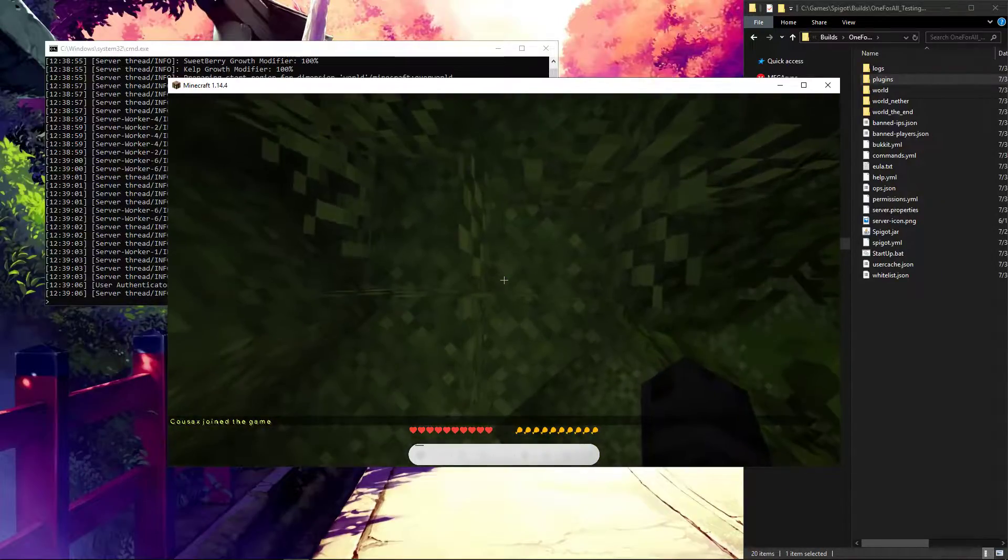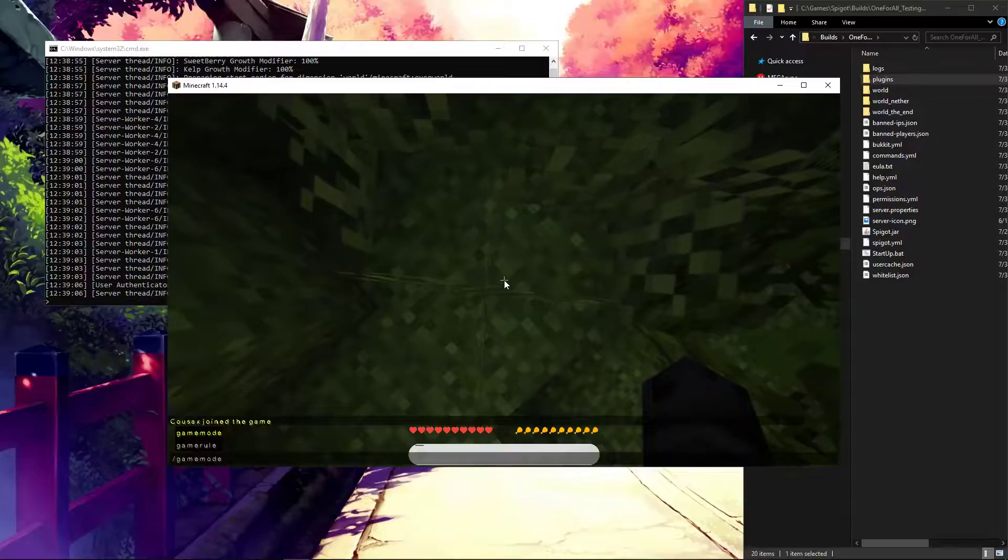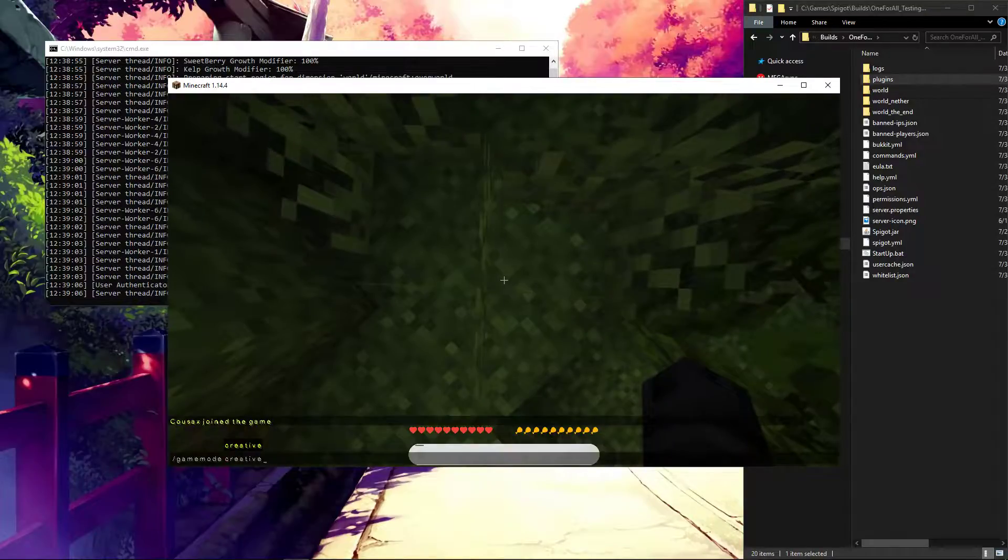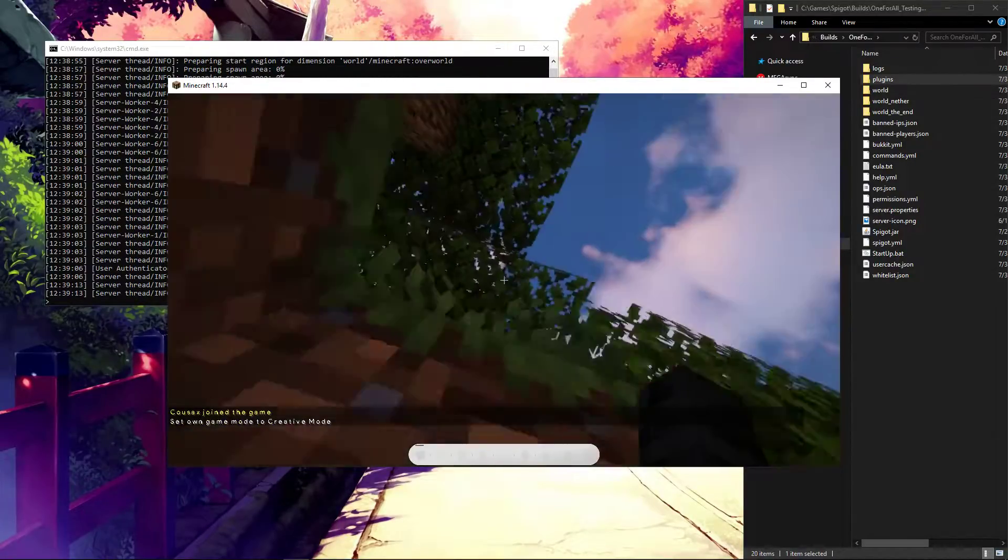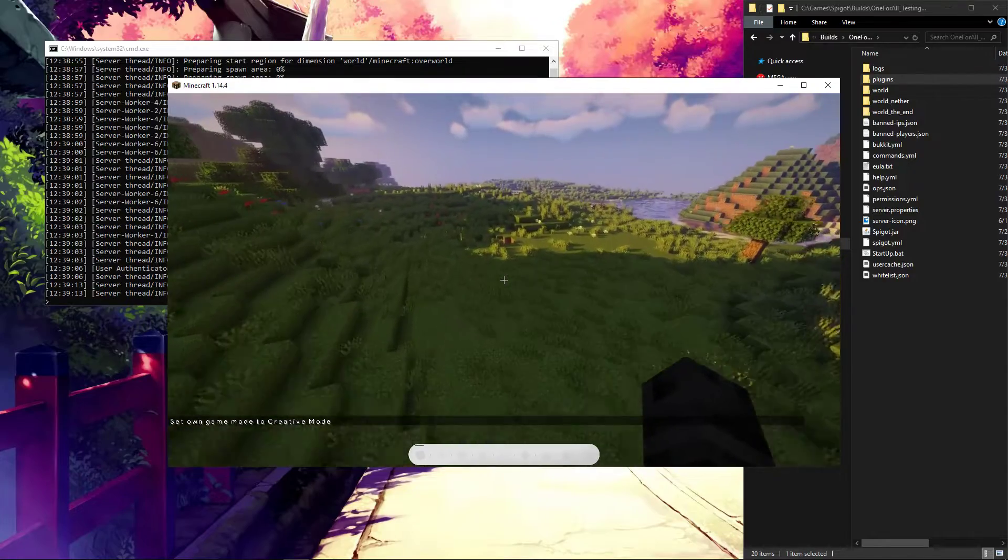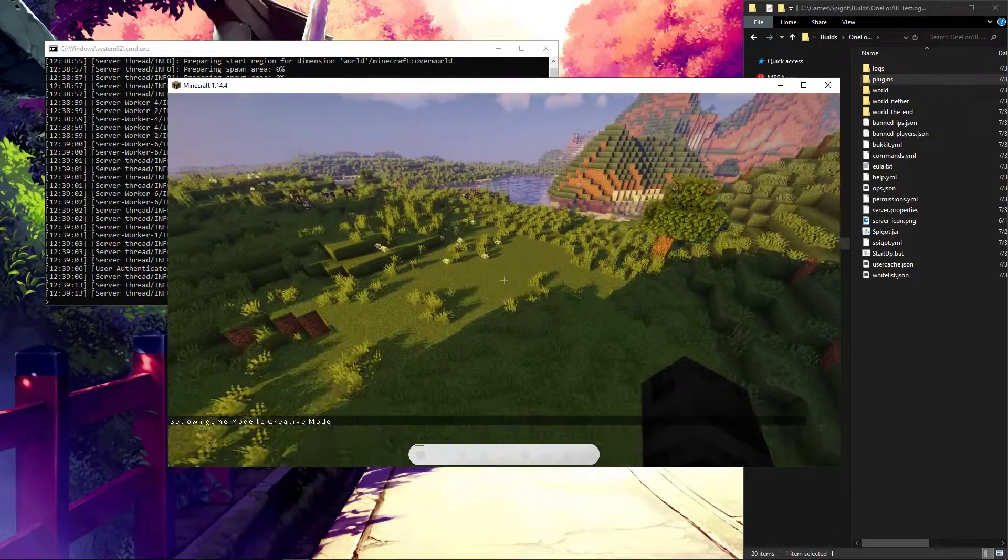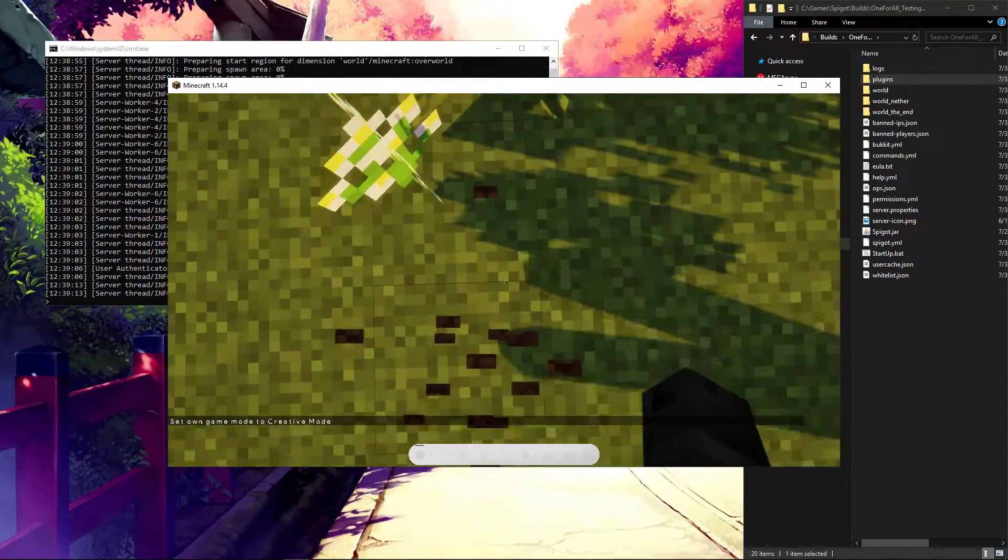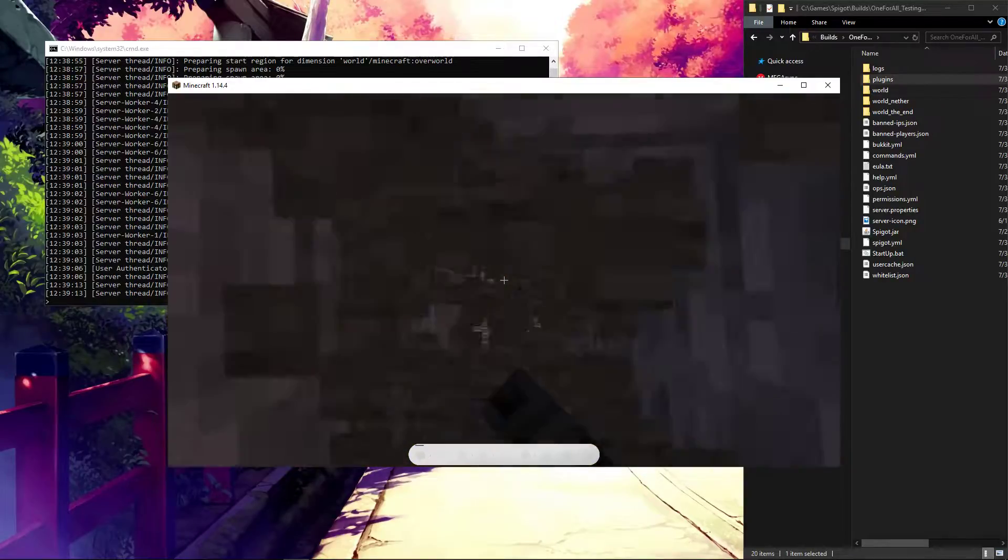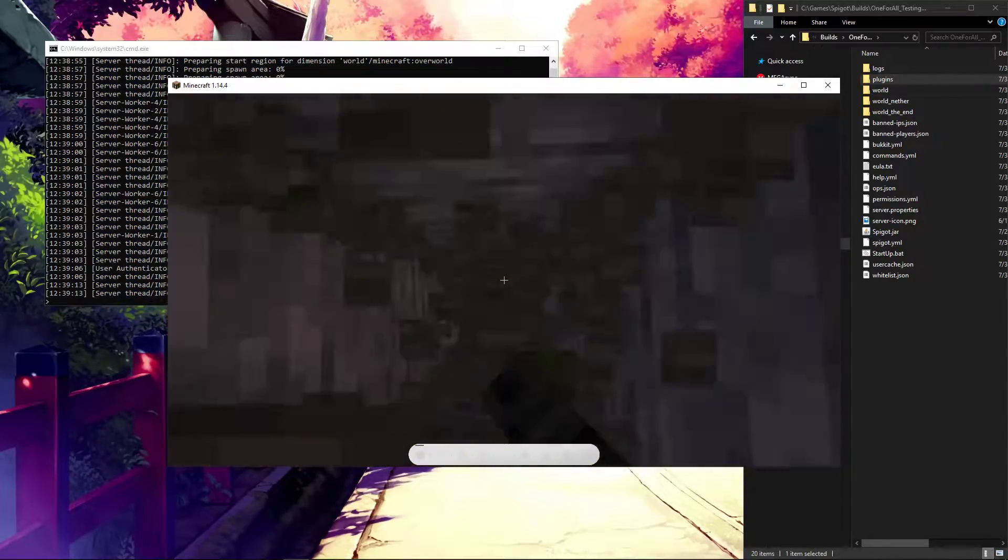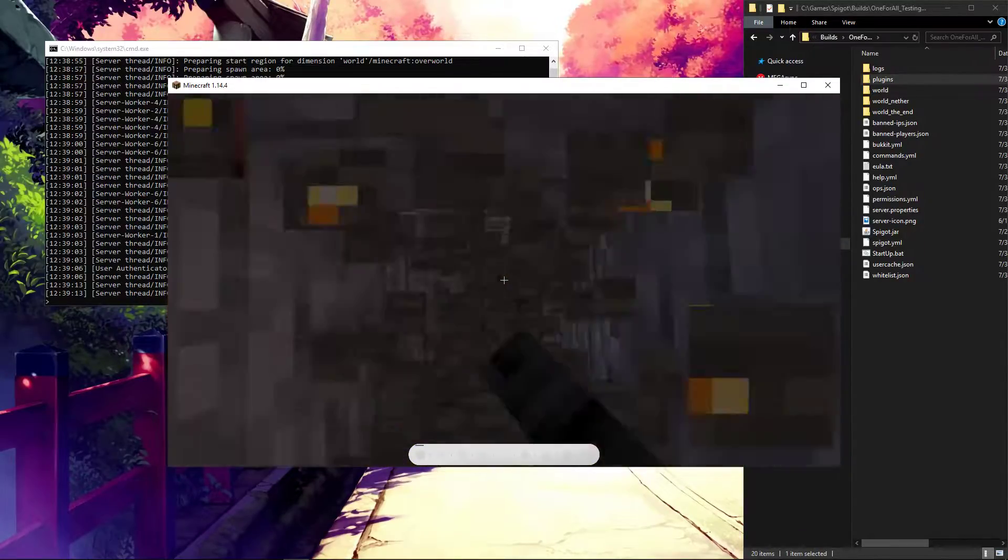Now, if we go into game mode creative and we dig straight down, probably in an area with light, not going to lie to you, it's going to be hard to see if we don't do that. There we go. Shaders, we need light. Alright.